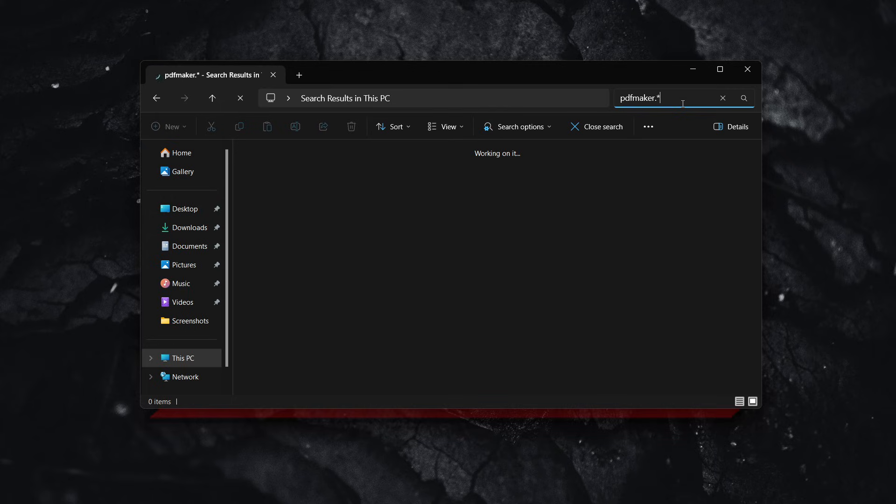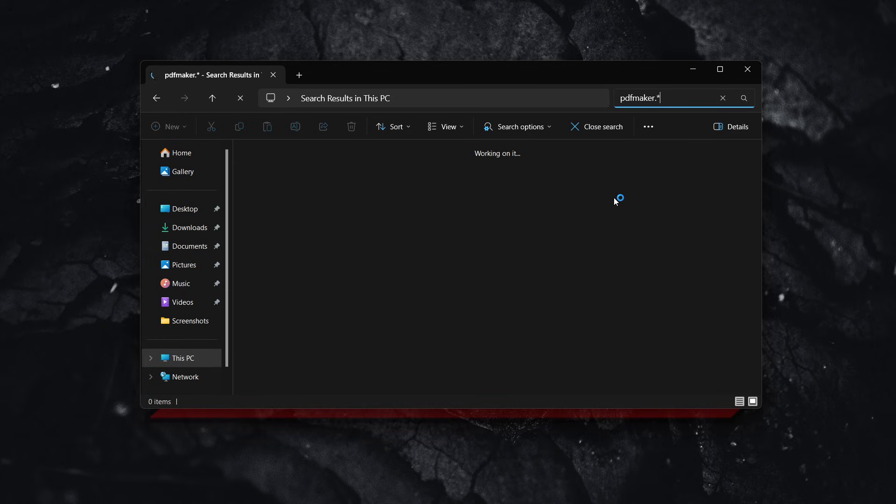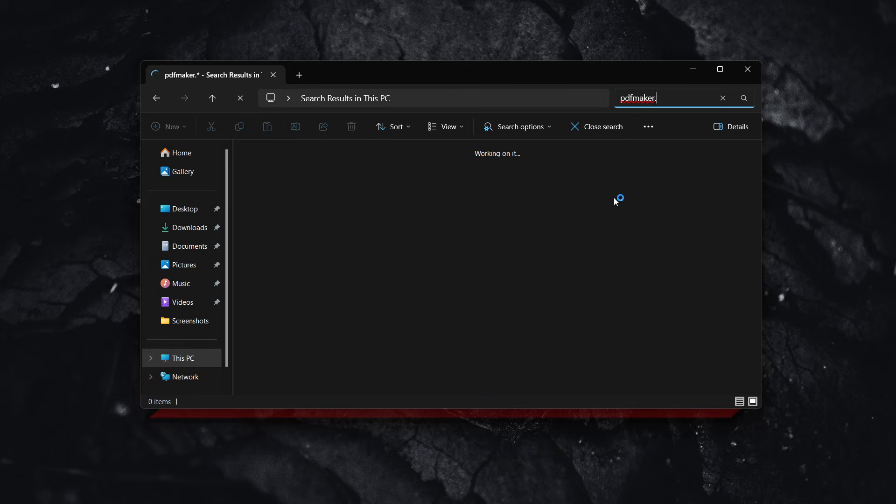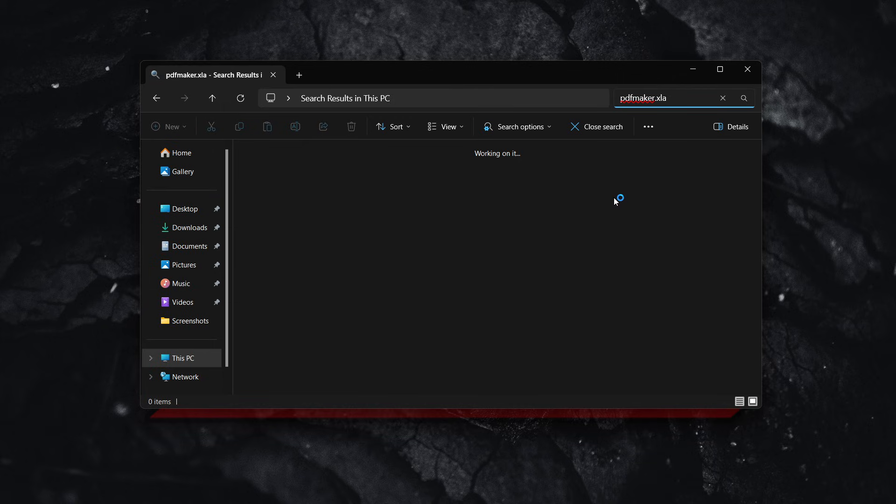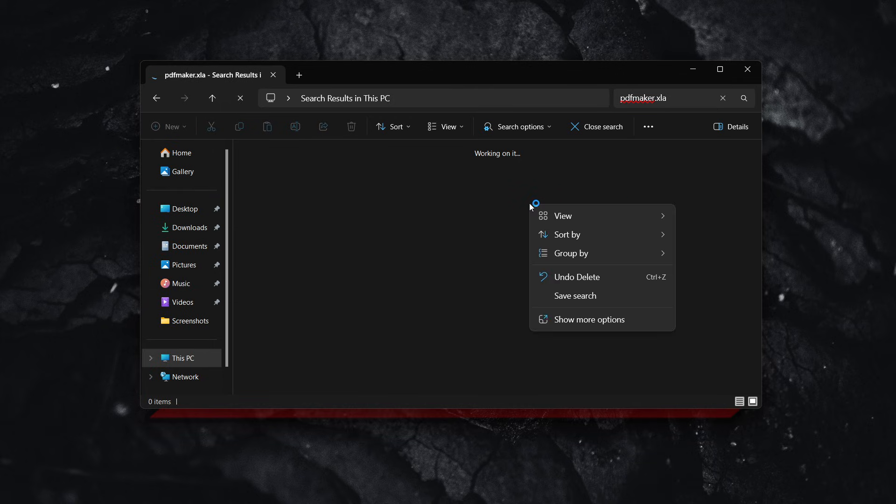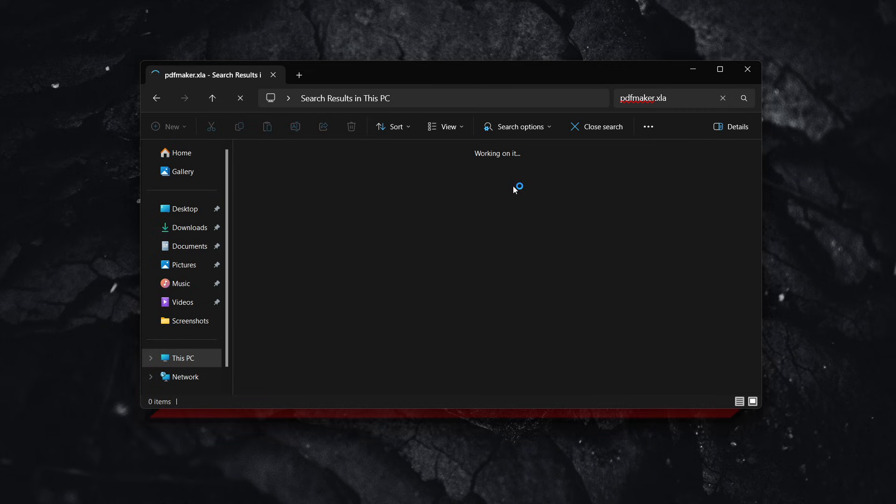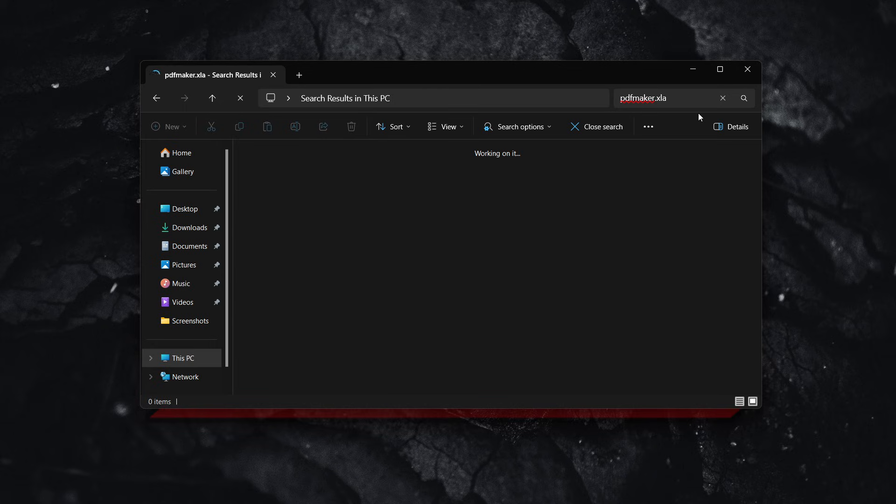If you find a folder, look for PDFMaker files: pdfmaker.dot and pdfmaker.xla. Select those two files, right-click, and cut them. Paste them onto your desktop. Once done, restart Excel or Word again and see if that fixed the issue.